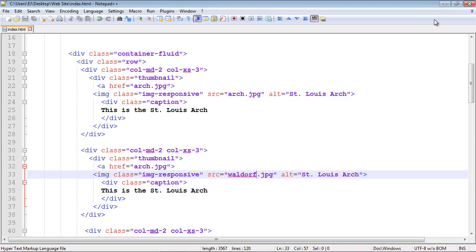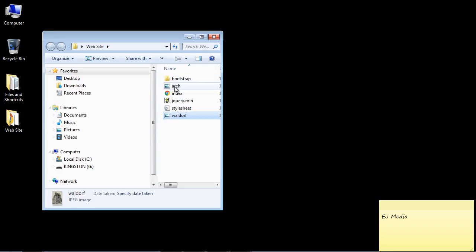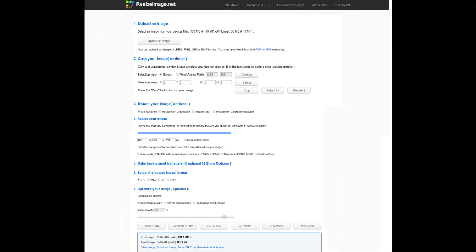So what we're going to do is go ahead and resize this. Now, again, as I mentioned, there's several different websites where you can do that. The one I used for this video is resizeimage.net. And I've actually used this site before and it's pretty good. It does a really good job in terms of resizing images.